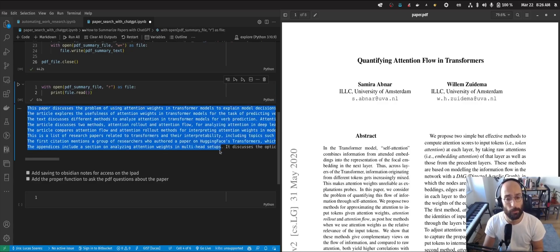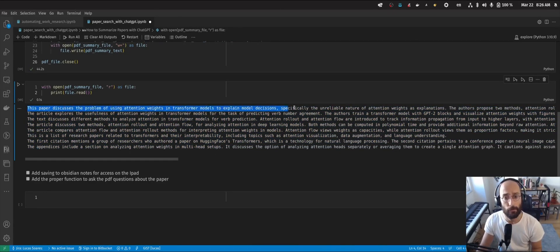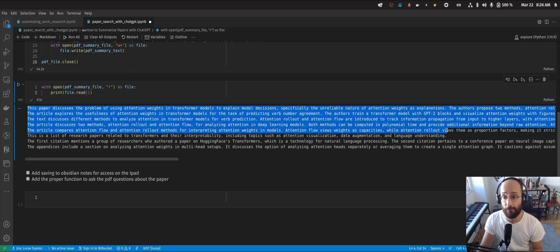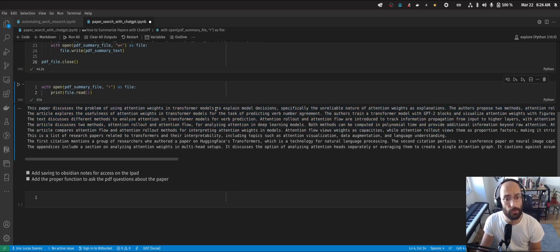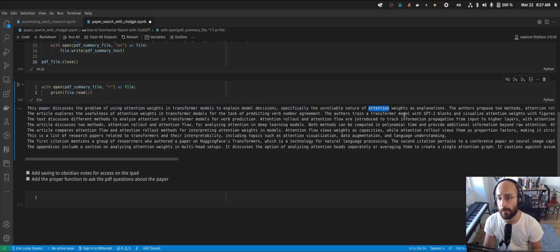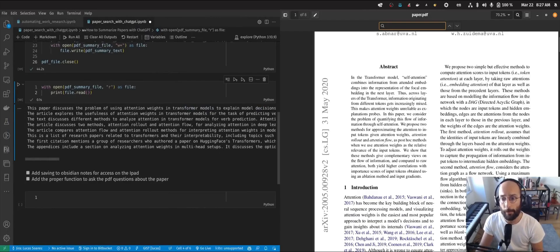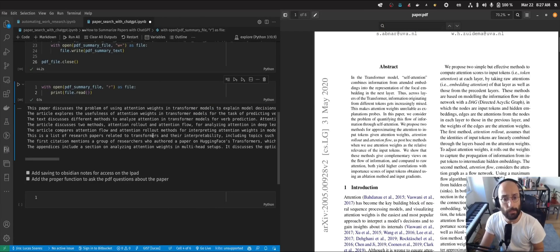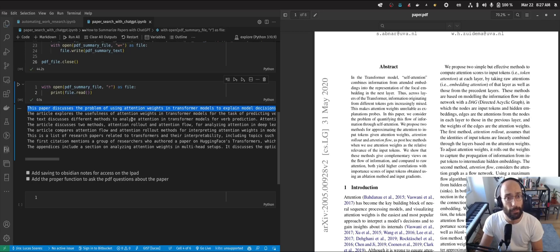A summary of this paper, which upon reading, I found to be a very competent summary. It discusses attention weights and transformers to explain model decisions, specifically the reliable nature of attention weights as explanations. That makes total sense with the paper.